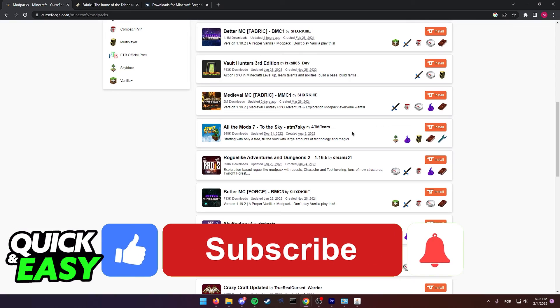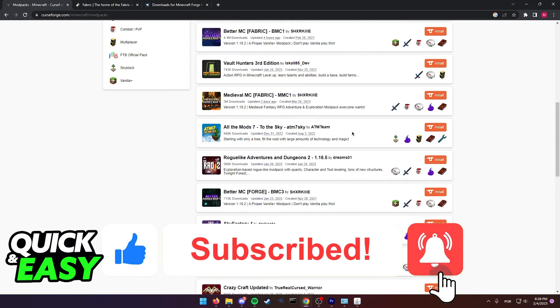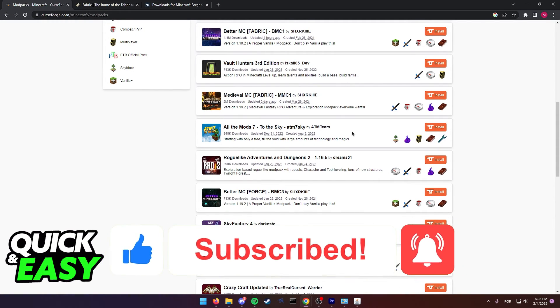If this video helped you, please be sure to leave a like and subscribe for more quick and easy tips. Thank you for watching.